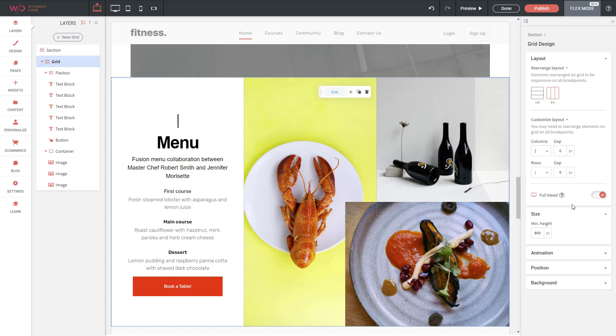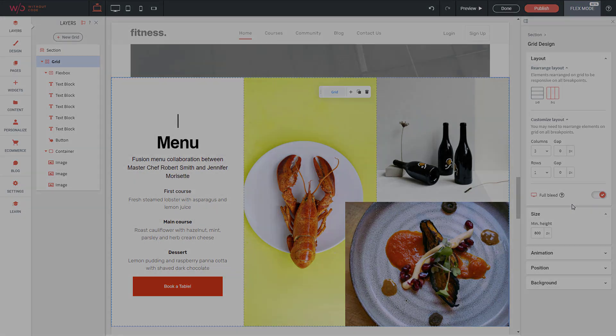That's it for grids. Next up, let's take a look at the various containing elements for content — containers and flex boxes.